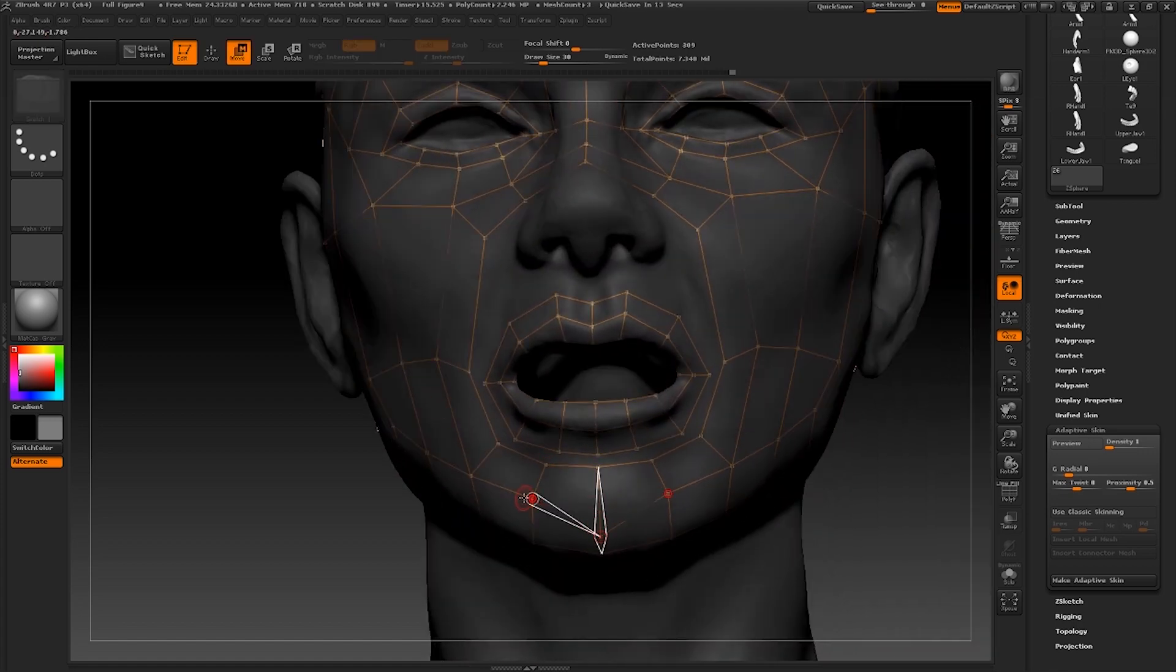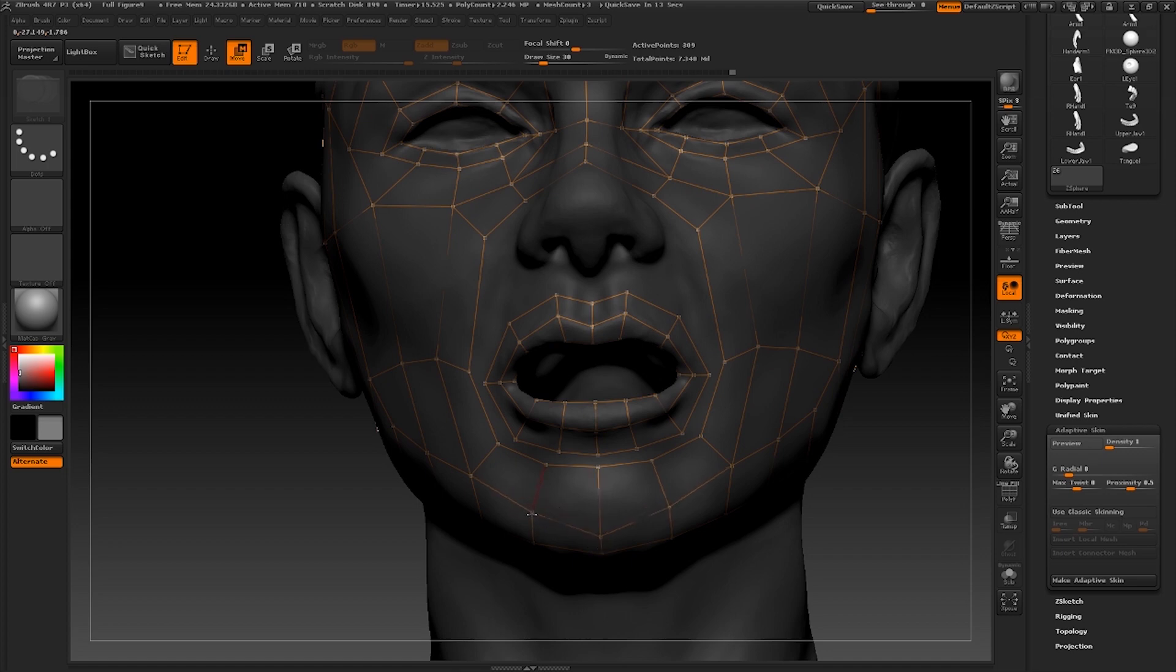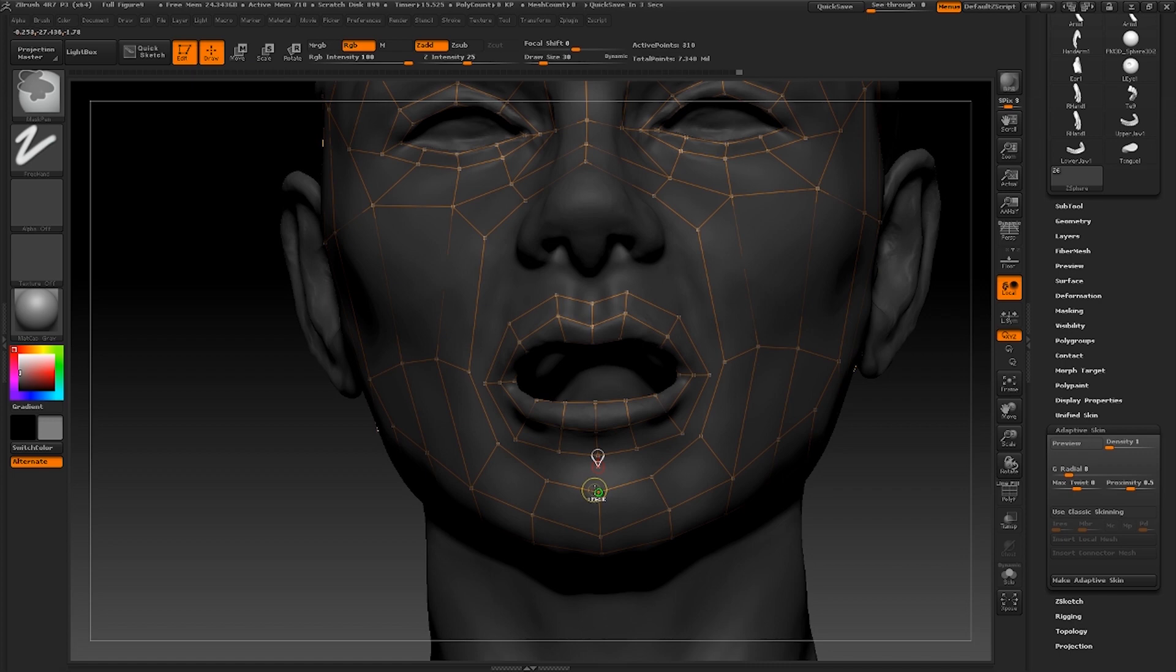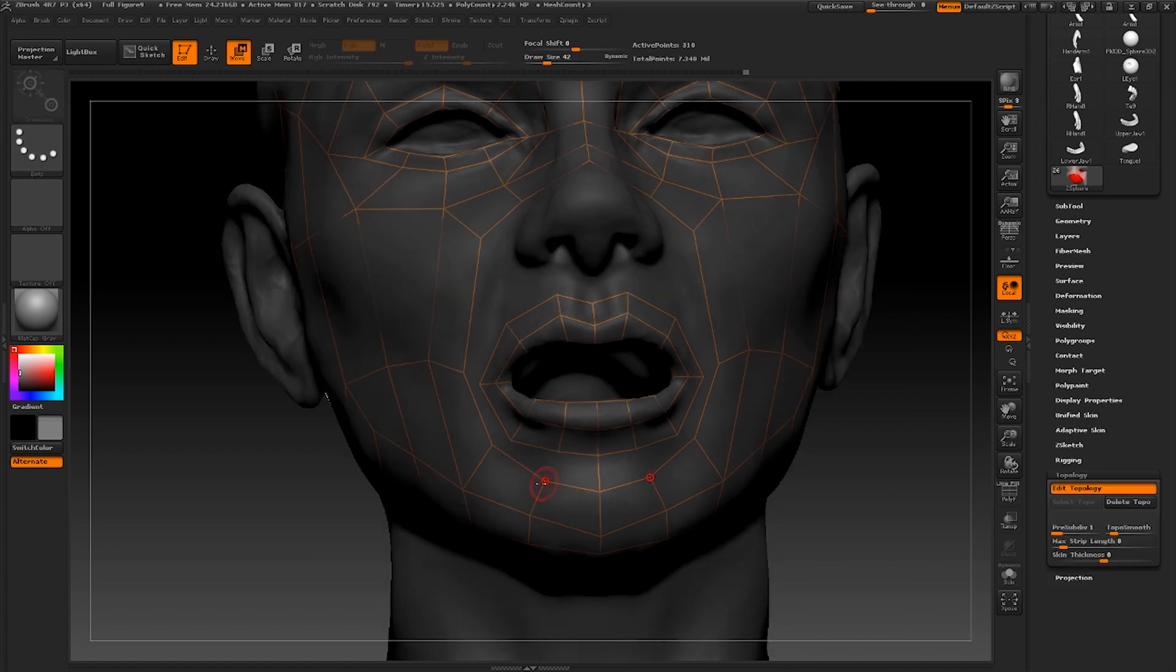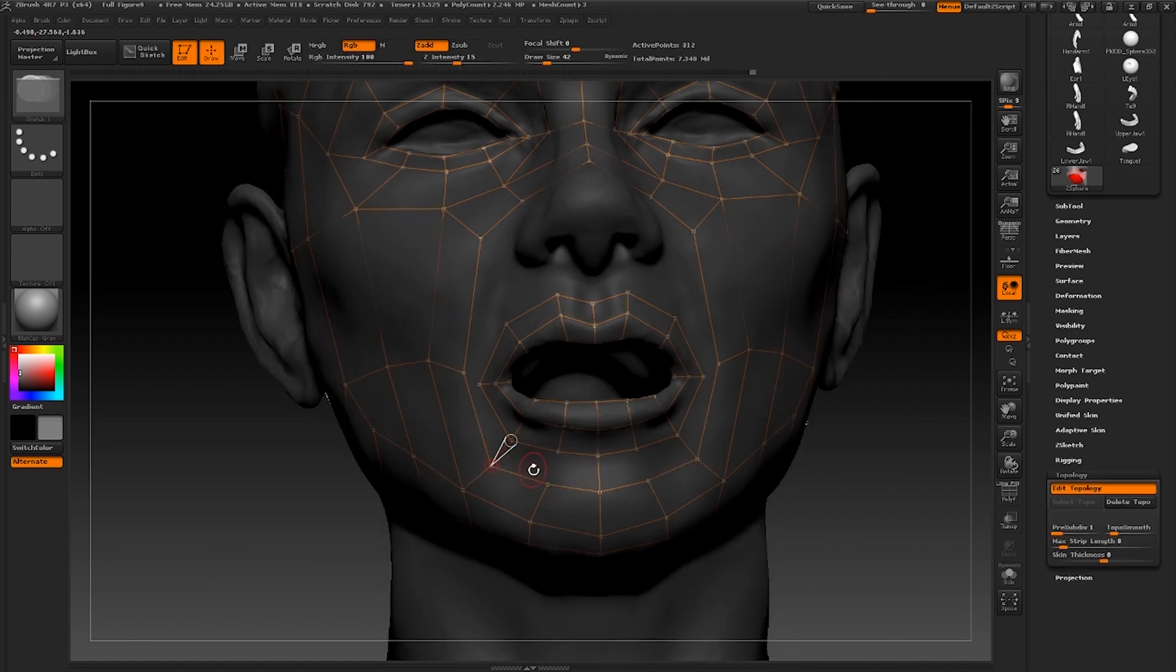Moving back down to the chin, I'm just going to spread out these points slightly to make space for additional geometry. I'm going to join these quads up until the corner of the mouth.